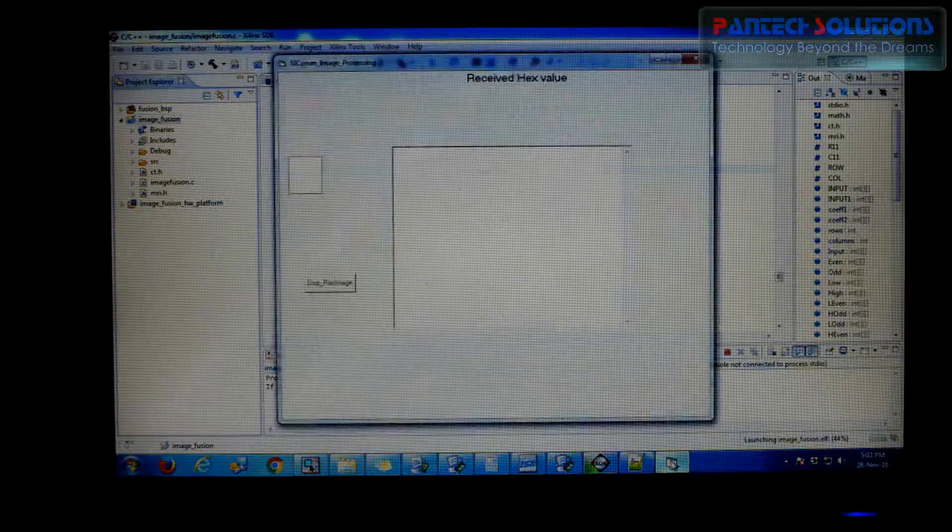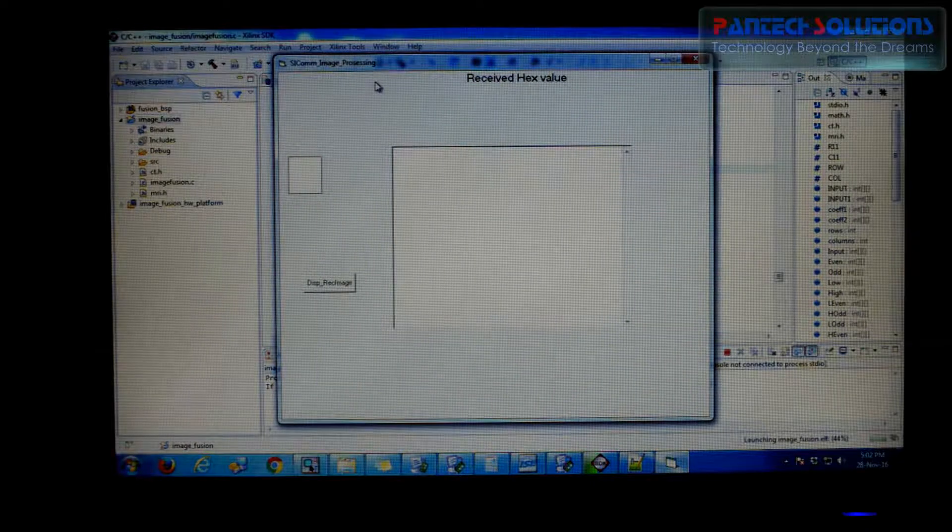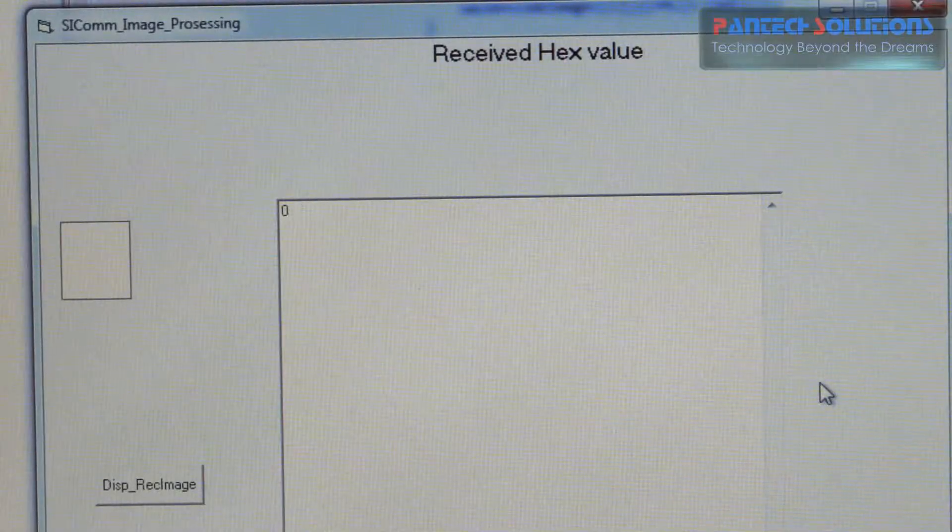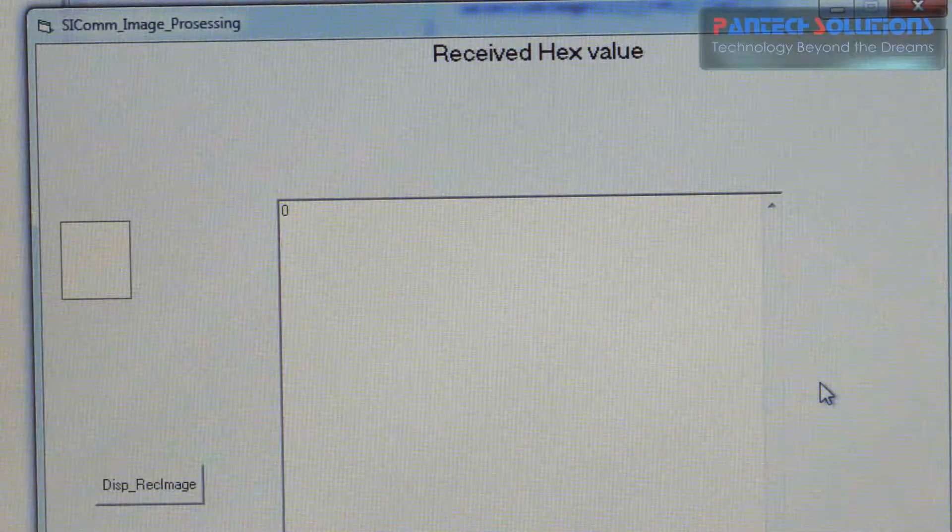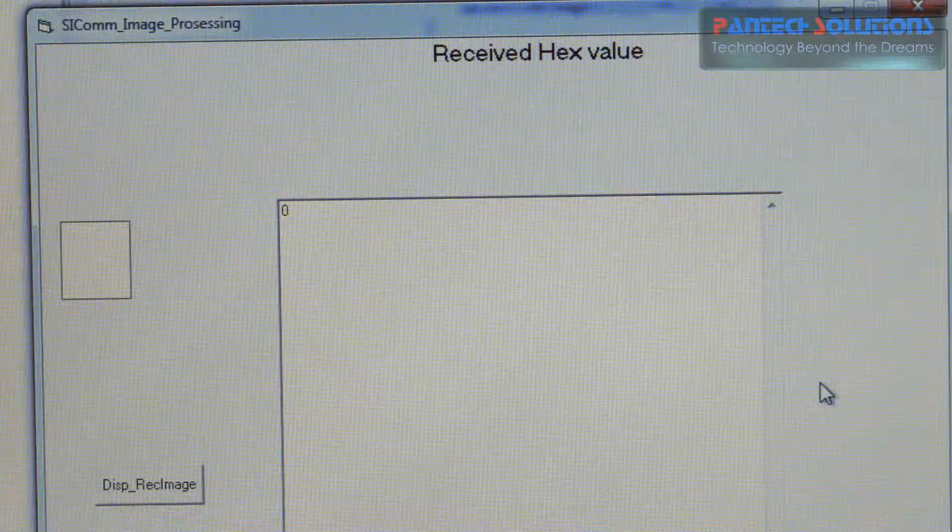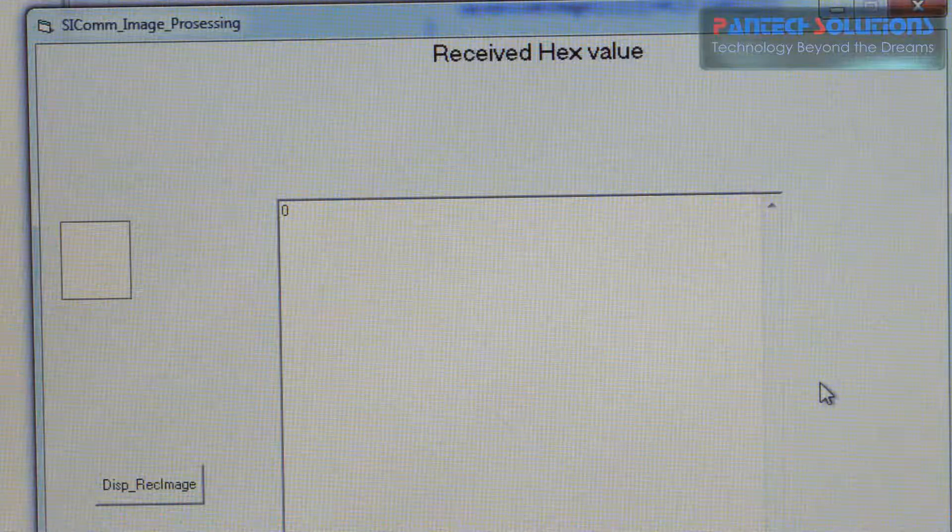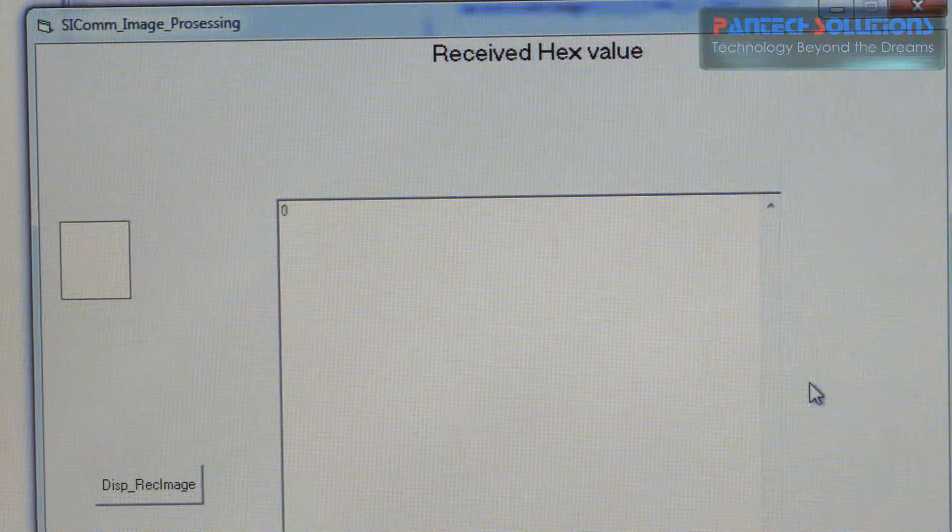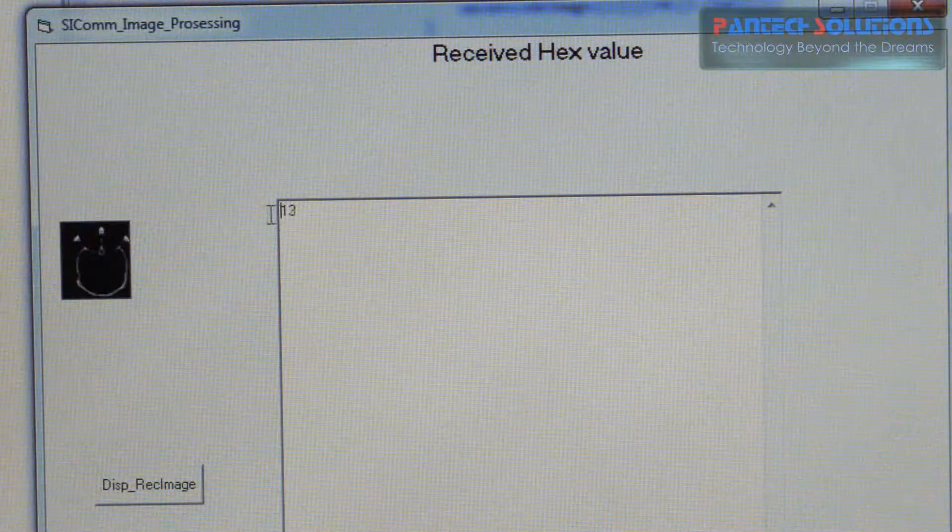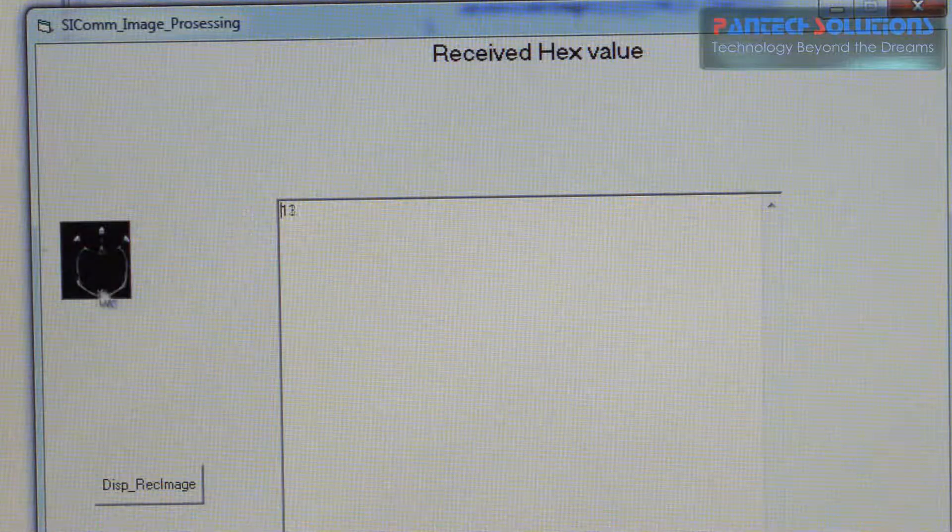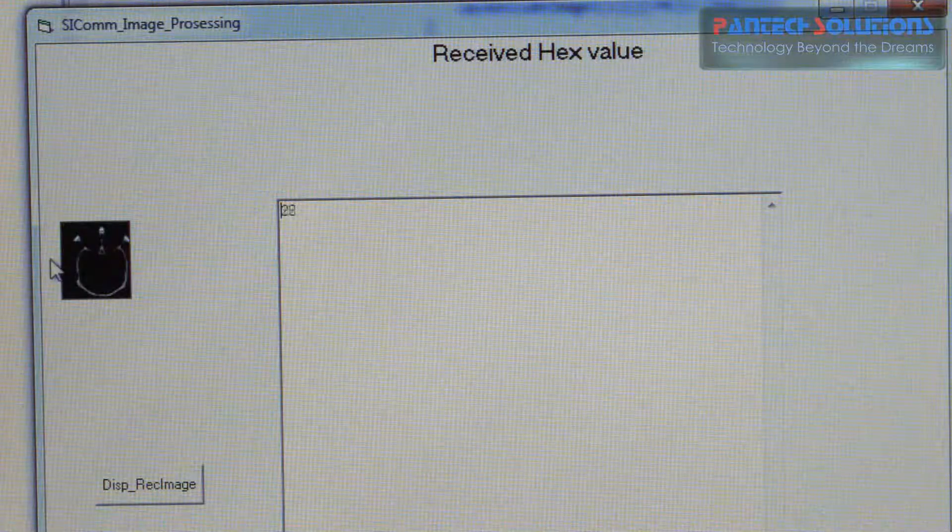Once the program gets downloaded you can see in Visual Basic GUI the image starts receiving as a hex value over here. These hex values will be displayed over here.